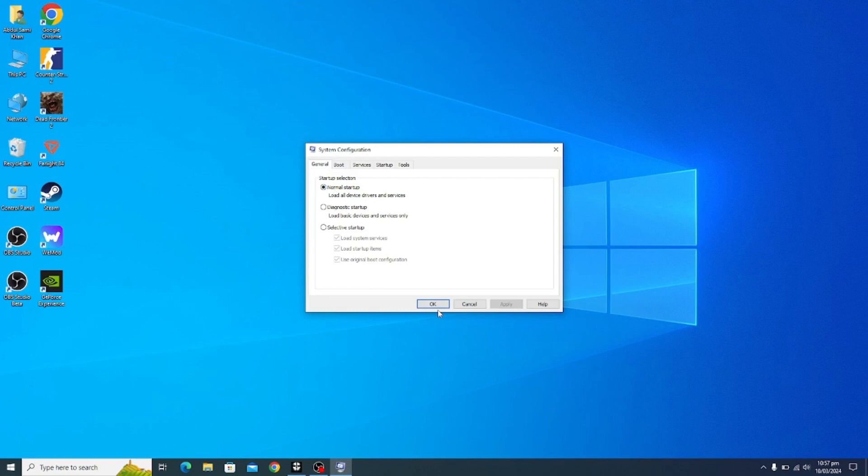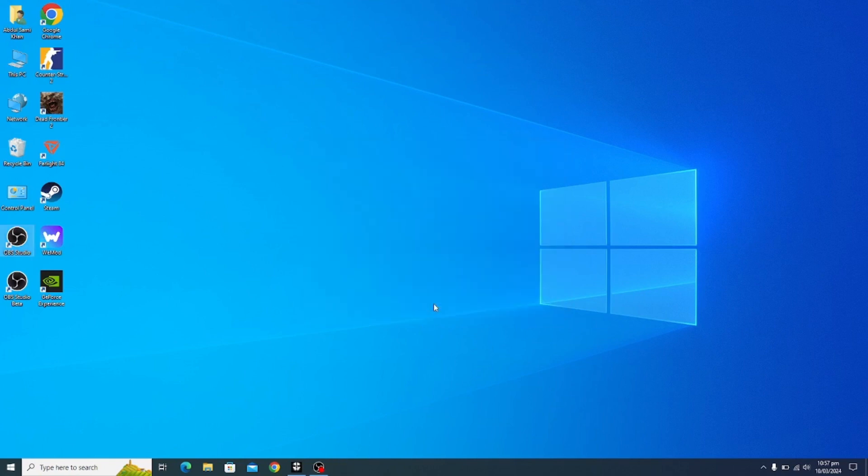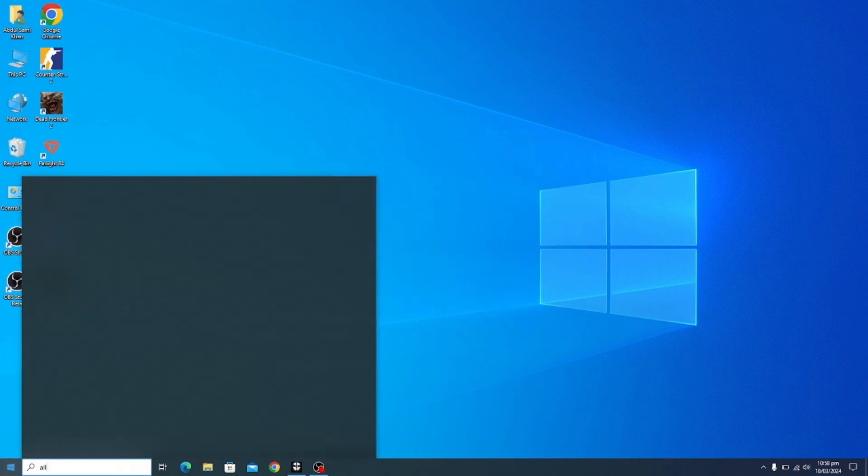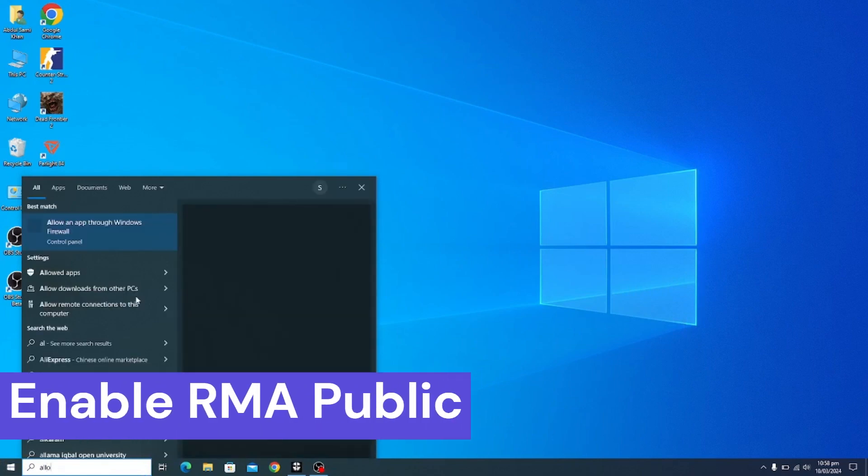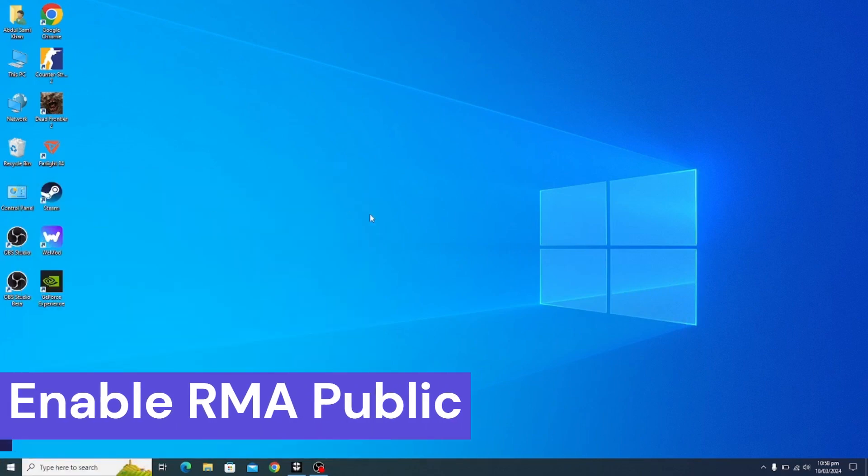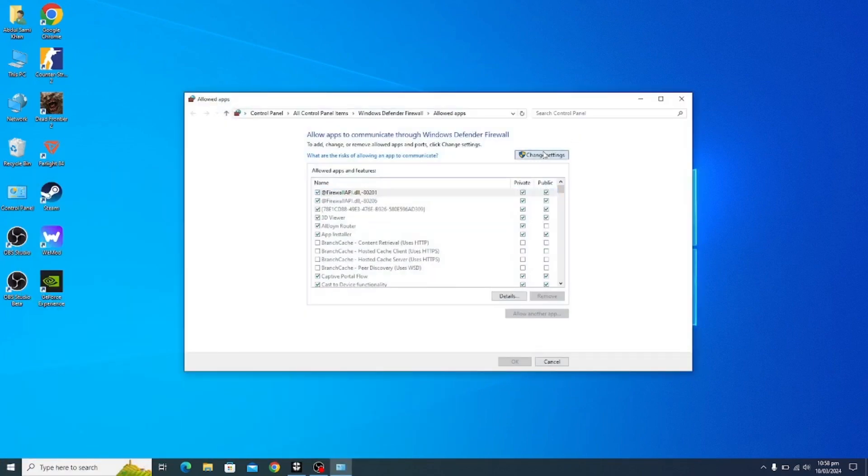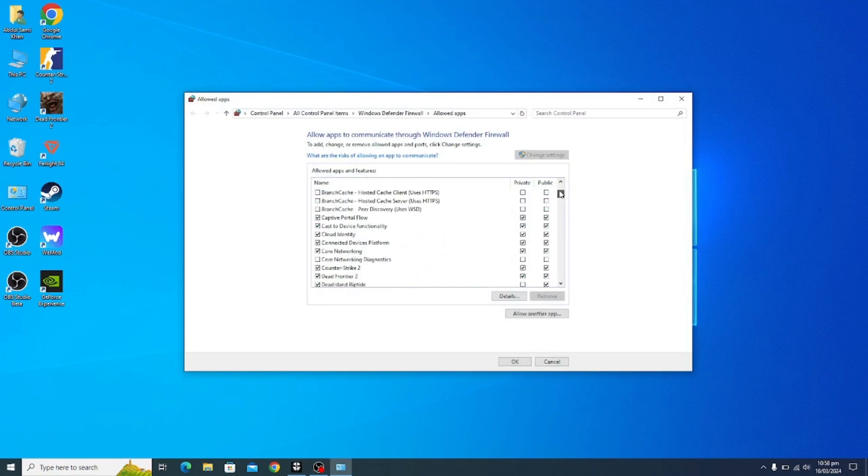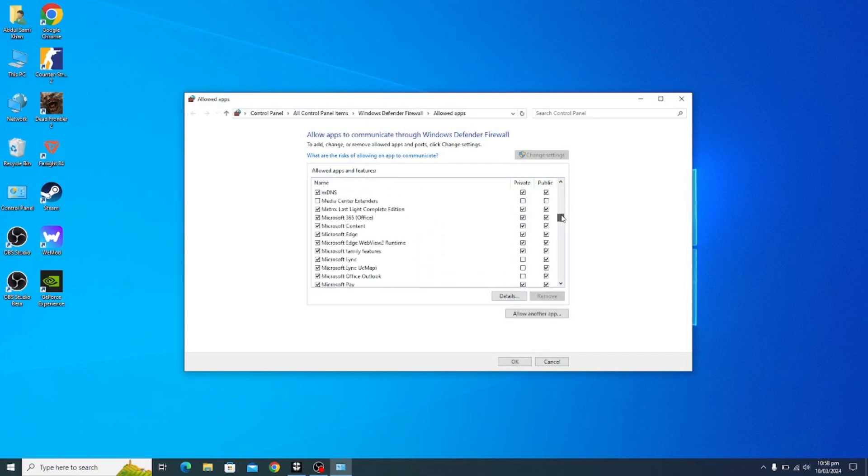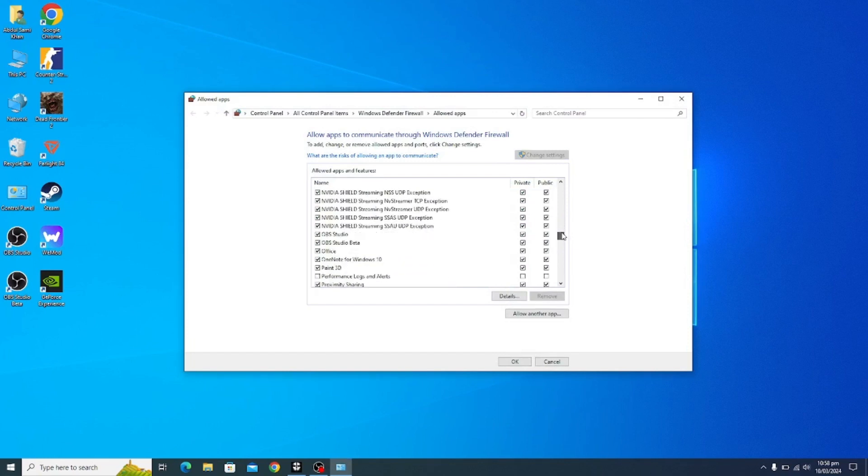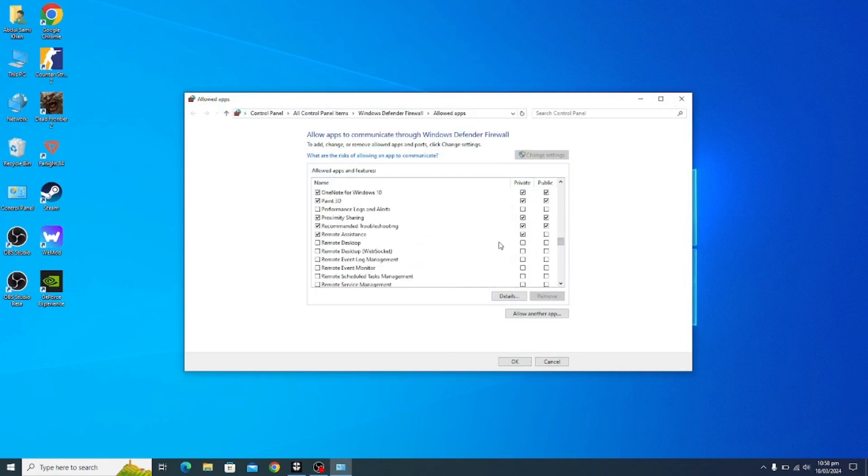So this should be the first step. Now you type in here 'allow an app through Windows Firewall'. Now in here you have to click on Change Settings and you have to drag this down and you have to search for Remote Assistance. So here it is. Check on the Public section and click OK.